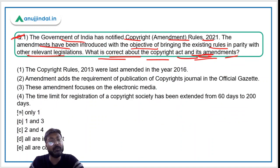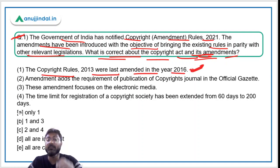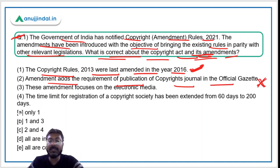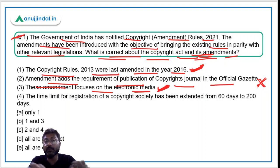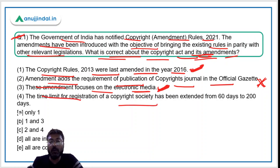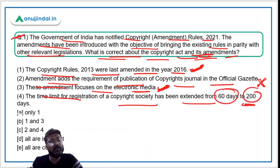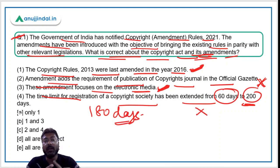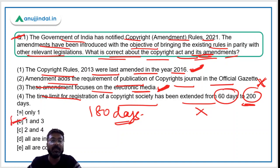Coming back to the question: which of the following is correct about the Copyright Act and its amendments? Statement 1 — Copyright Rules 2013 were last amended in 2016 — Yes, absolutely correct. Statement 2 — the amendment adds the requirement of publication in the official gazette — No, this provision has actually been removed, so this is incorrect. Statement 3 — these amendments focus on electronic media as the mode of communication — Yes, absolutely correct. Statement 4 — the time limit has been extended to 200 days — No, it is 180 days, so this is incorrect. Therefore, statements 1 and 3 are correct, making the correct answer option B.